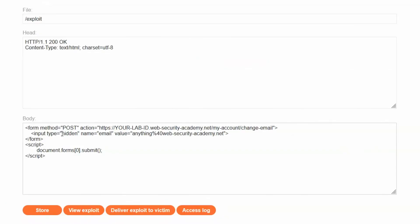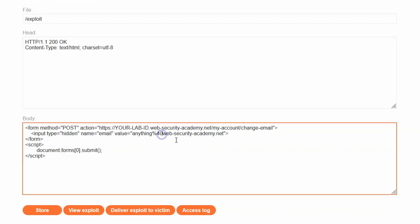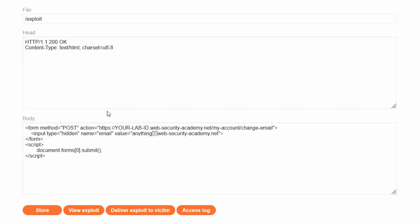Conceptually we have all the information required to craft our attack. We've headed to the exploit server. The guidelines recommend starting with the HTML snippet from the CSRF with no defenses lab, though it requires some modification. First, we change the email value — the URL-encoded '@' is going to break the functionality of this CSRF attack.